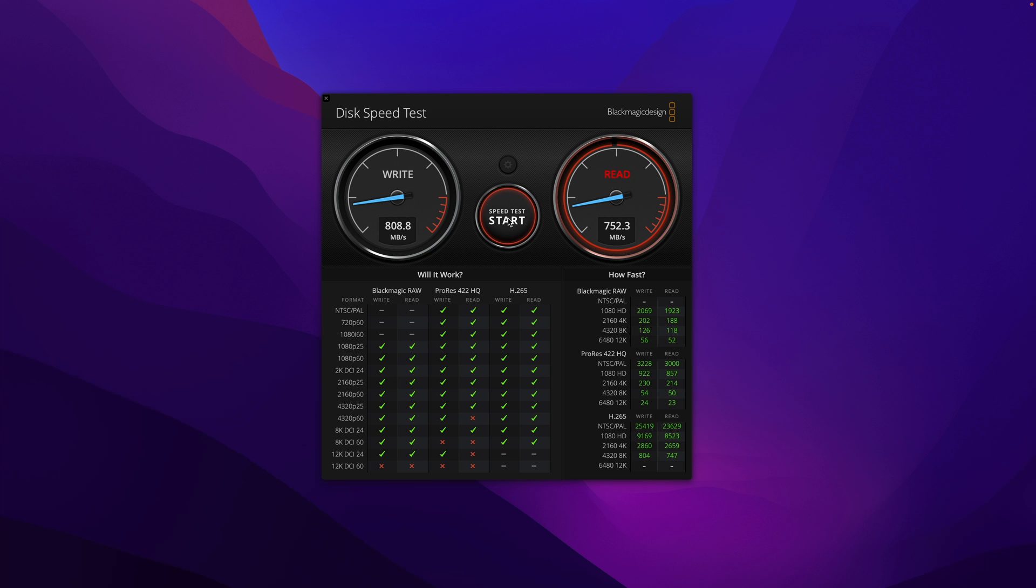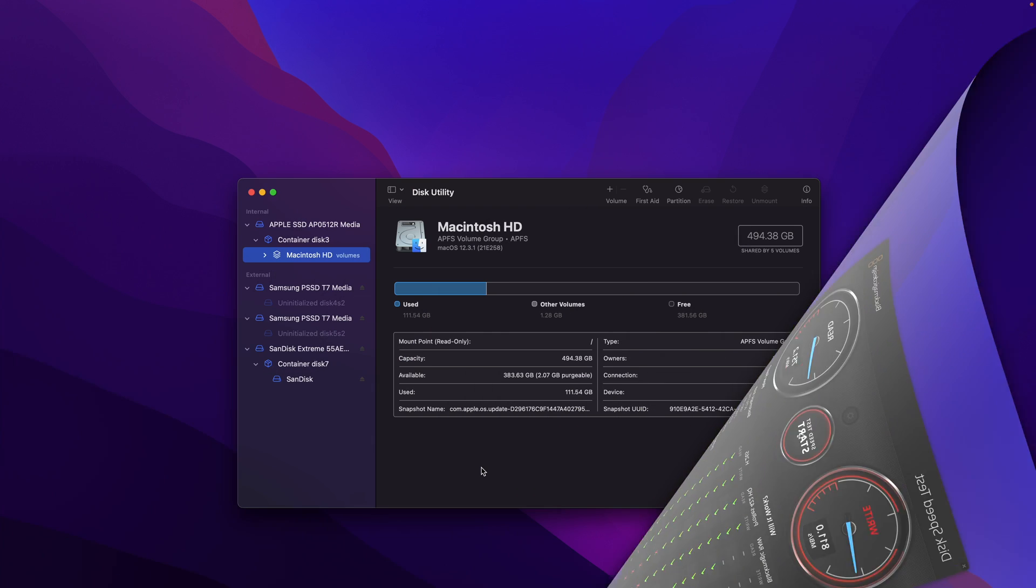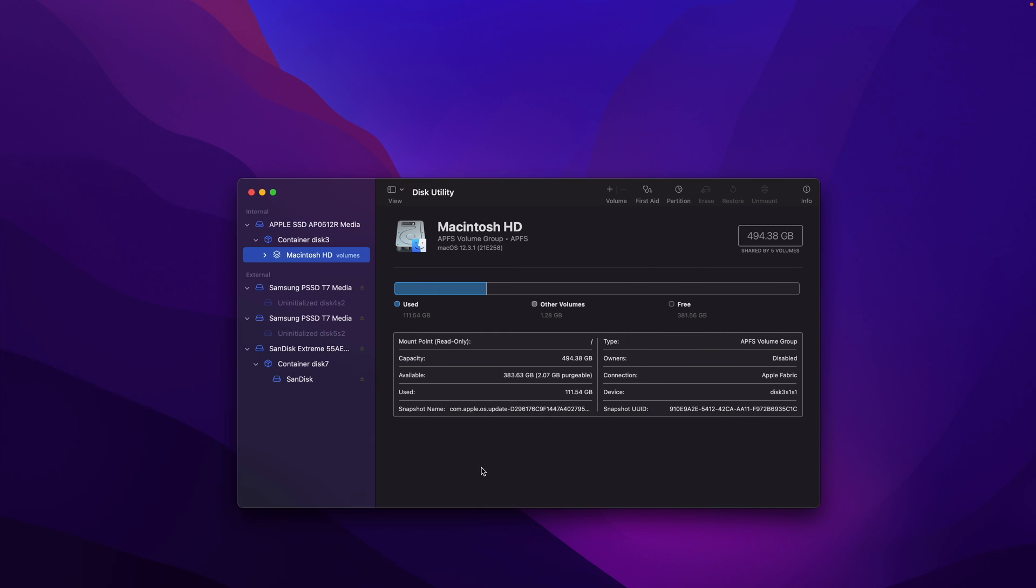I've never found any official documents saying whether the two front USB-C ports are shared or not. If they share the same 10 gigabits throughput, then it makes sense. Otherwise I really don't have any explanation why the performance is so bad. I have already moved the two drives back and they are using the fast Thunderbolt ports.